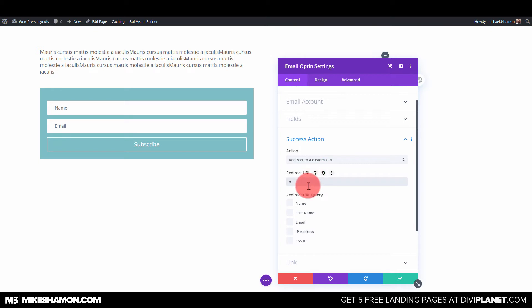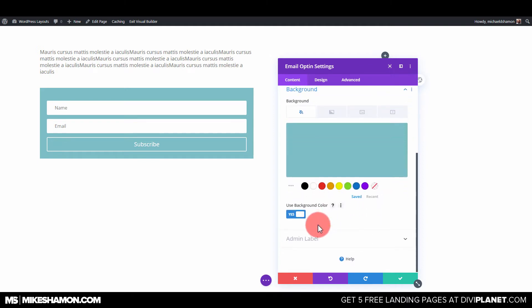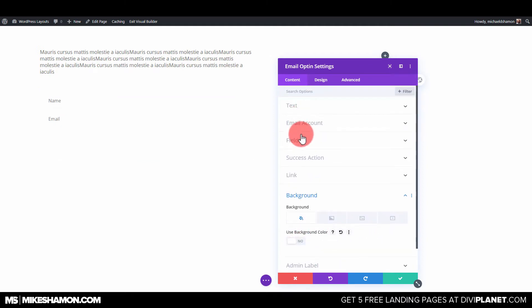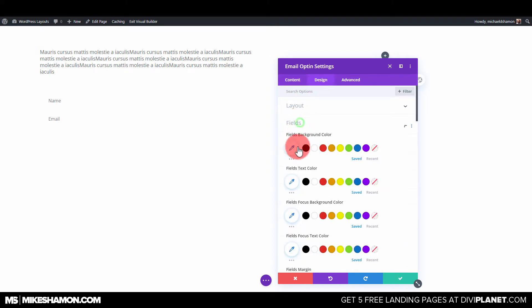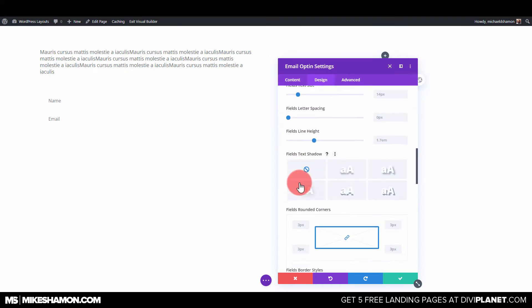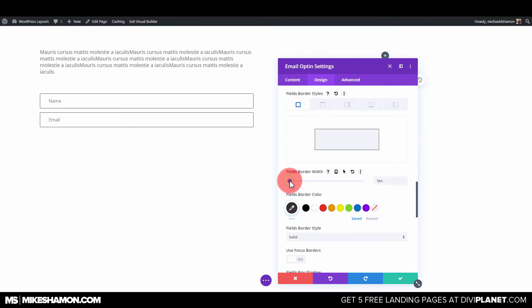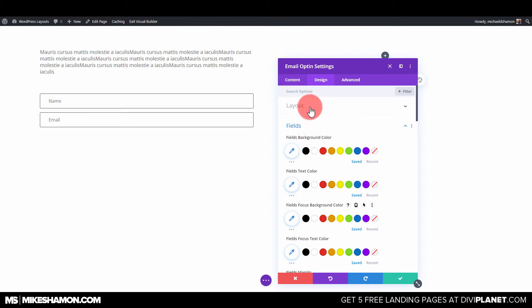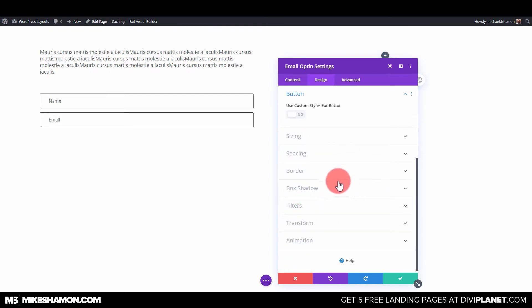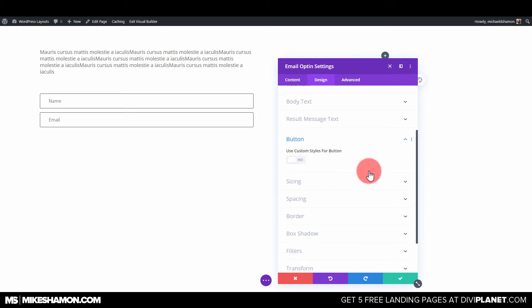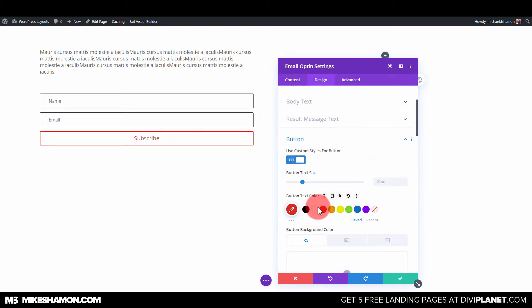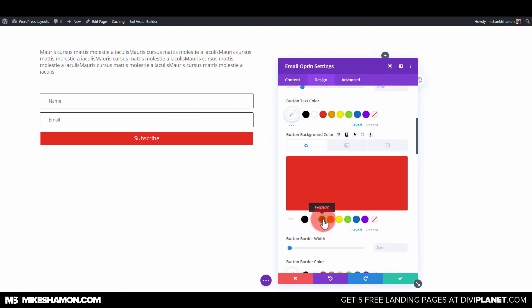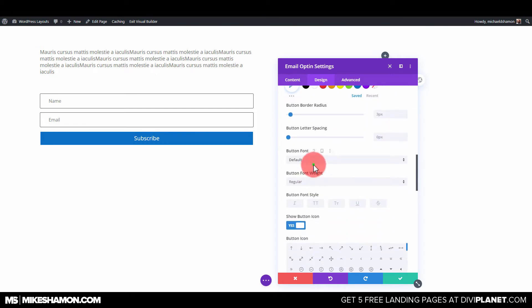Redirect to a custom URL — let's put that there for right now. Go to Background — we're not going to use a background color — but we have to go to Design, then Fields, then Border, and set it to one. Then go to Button, use a custom style: the text color is going to be white, the background color will be blue. For the button font we'll use Open Sans.